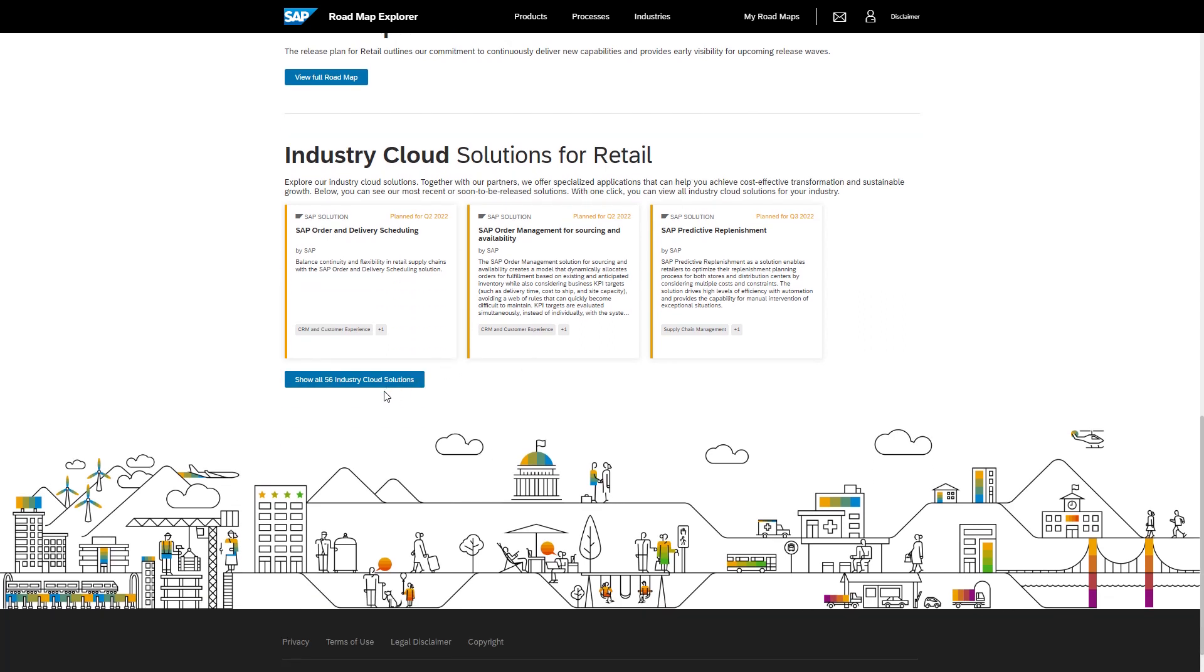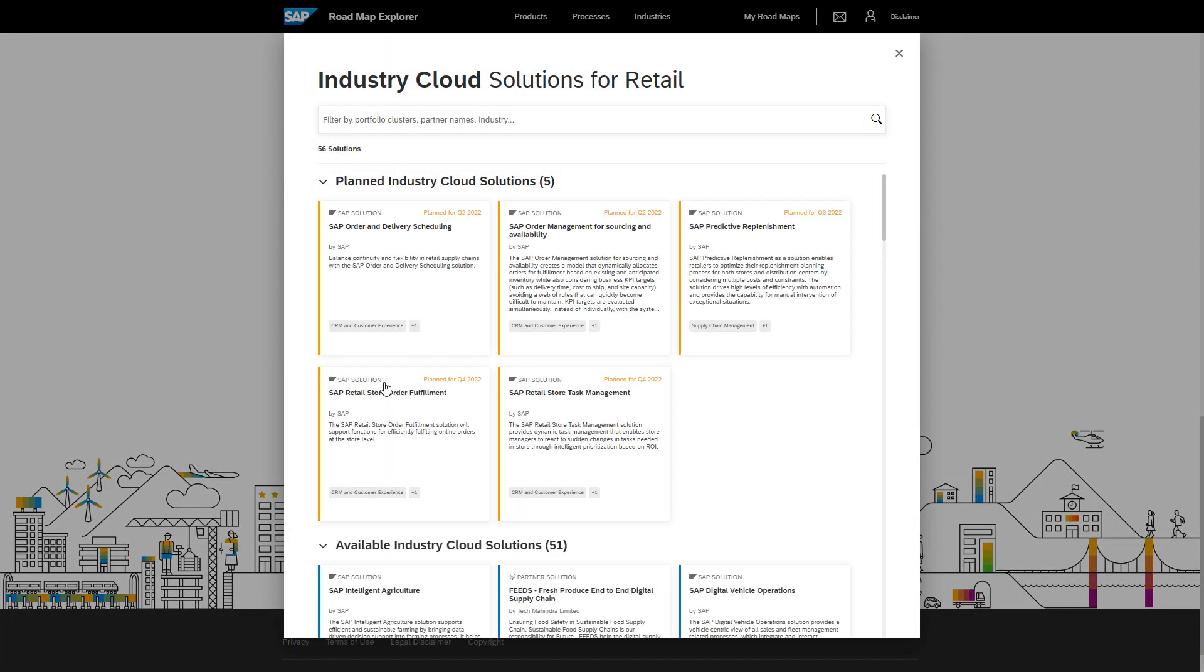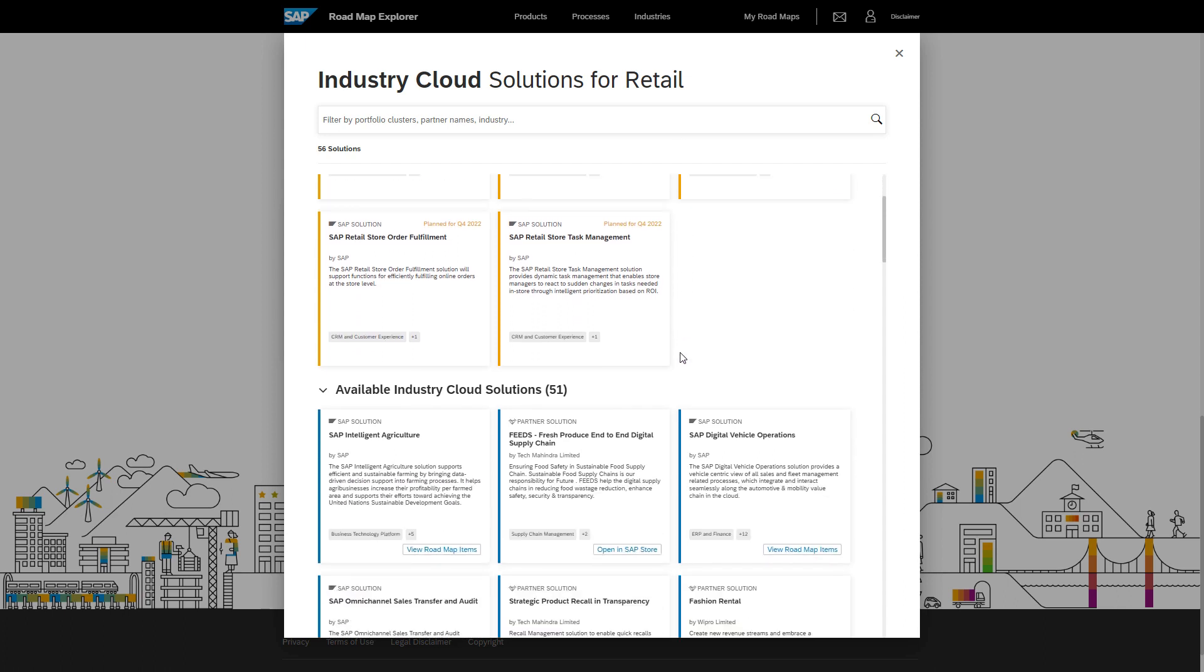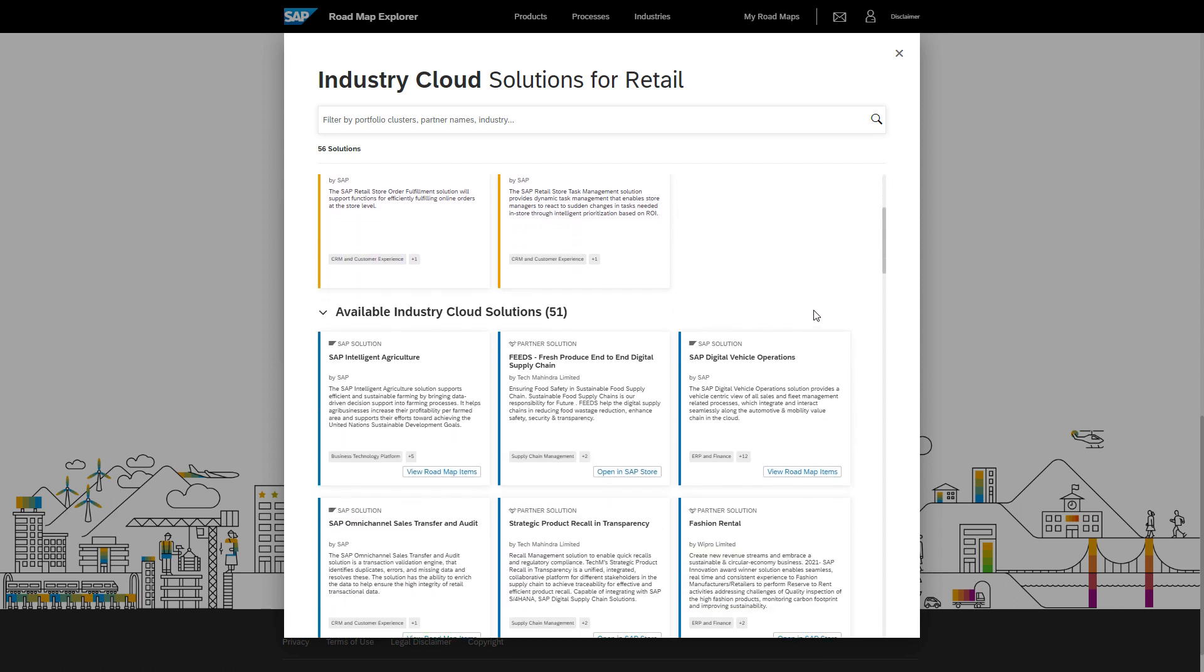Explore all industry cloud solutions for retail by clicking on show all industry cloud solutions. The orange color coding at the left indicates that this industry cloud solution is not released yet and the blue color indicates the solution is already available.